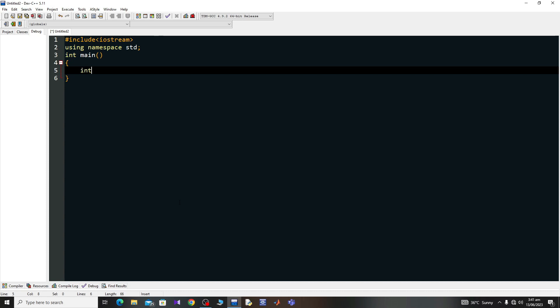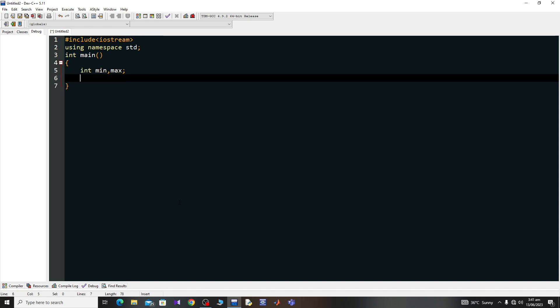I'll declare a variable of type integer named 'min' which means minimum, and a second variable named 'max' which means maximum. Now let me take these two variables as input from the user.